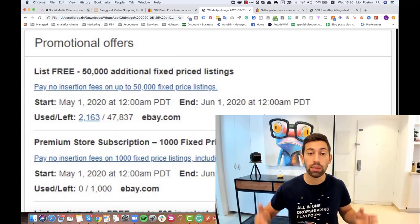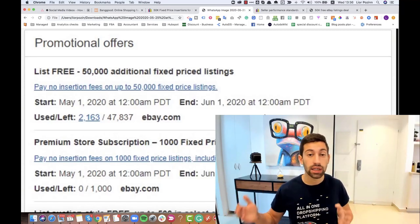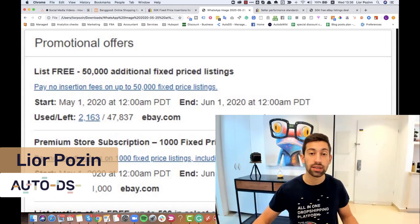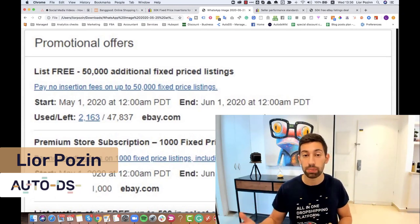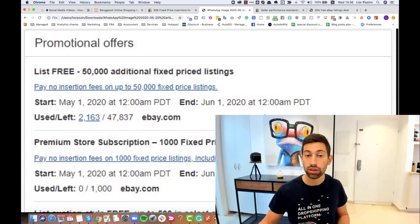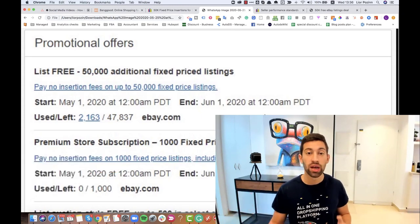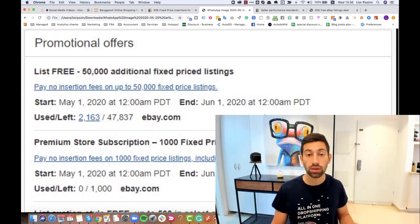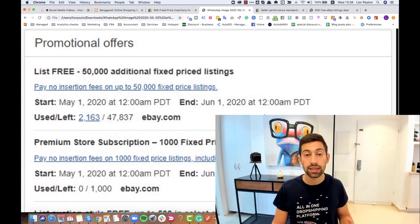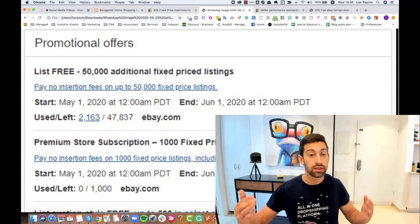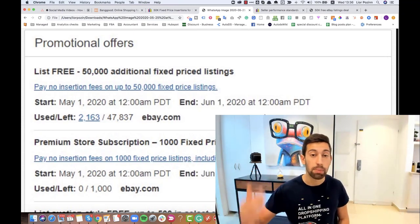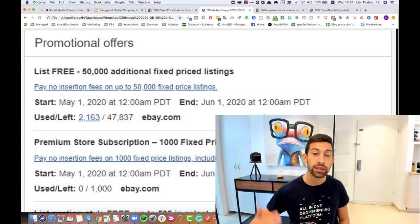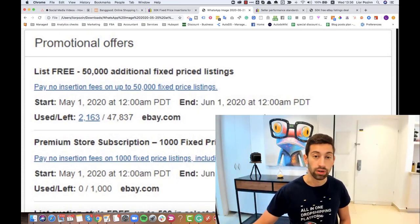During COVID-19, eBay decided to help sellers and dropshippers achieve more sales with a free 50,000 listings package without any insertion fees. This offer helps us increase our stores and get much more sales during this period because we have higher sales during this time and it's the best time to list more listings and take advantage of this offer.